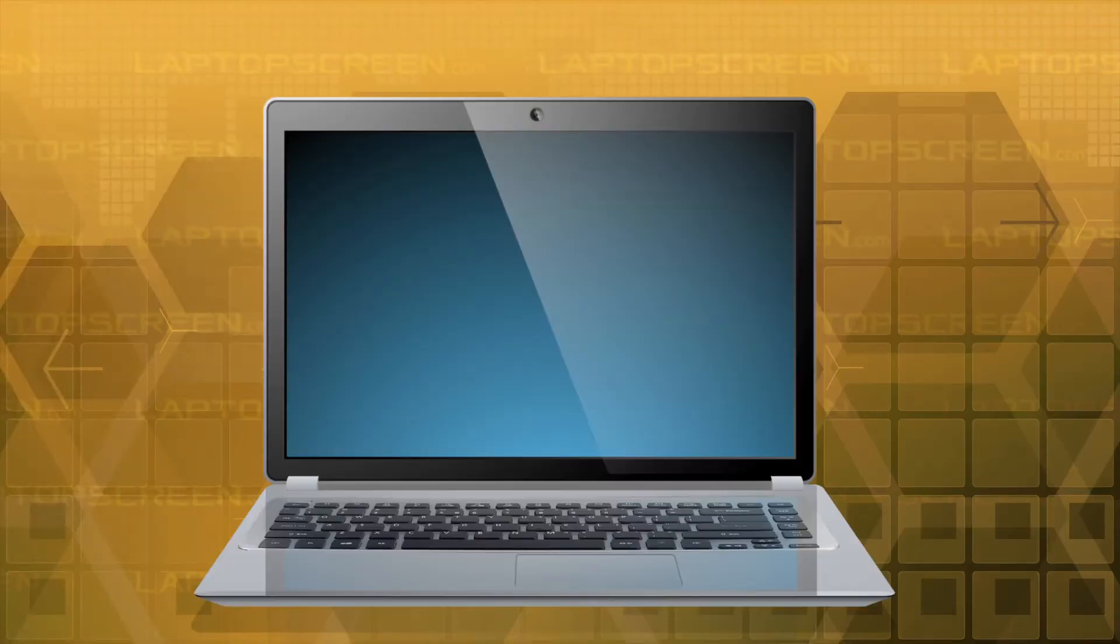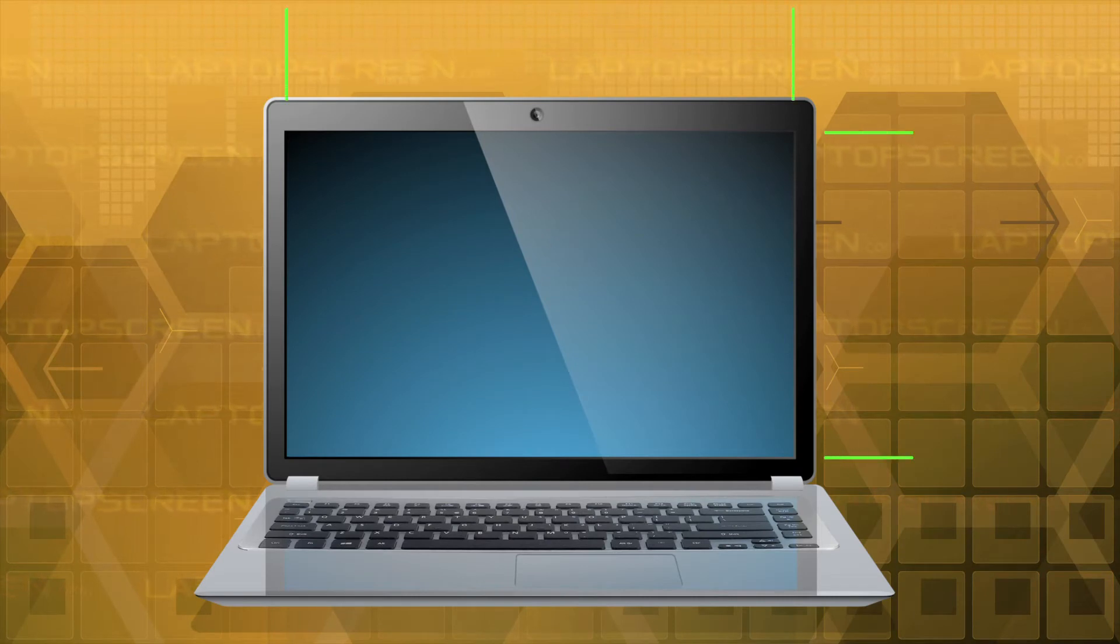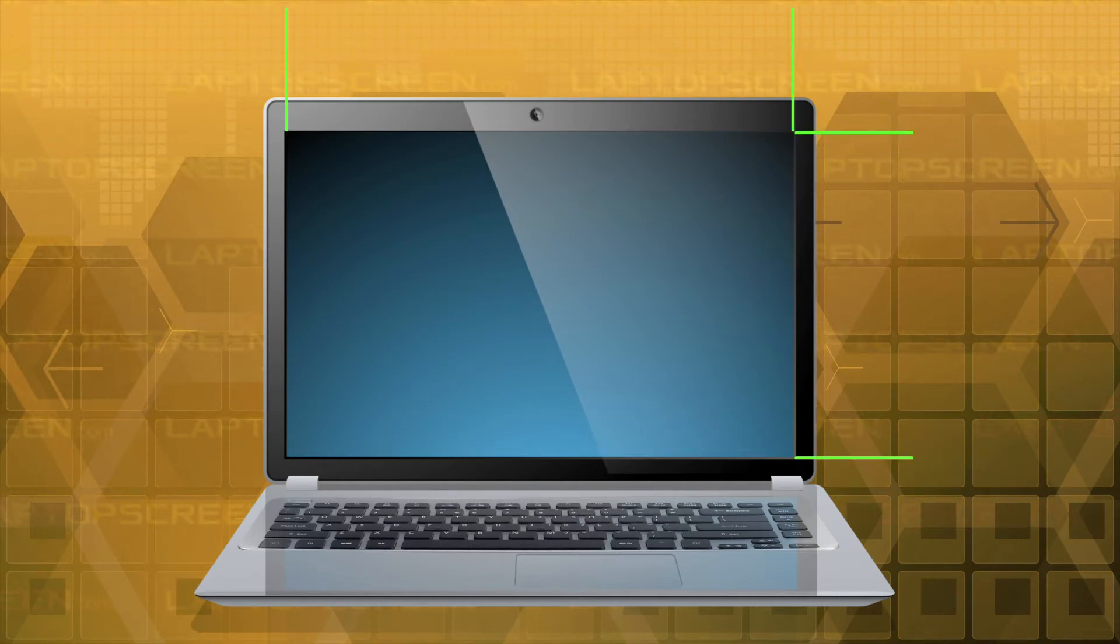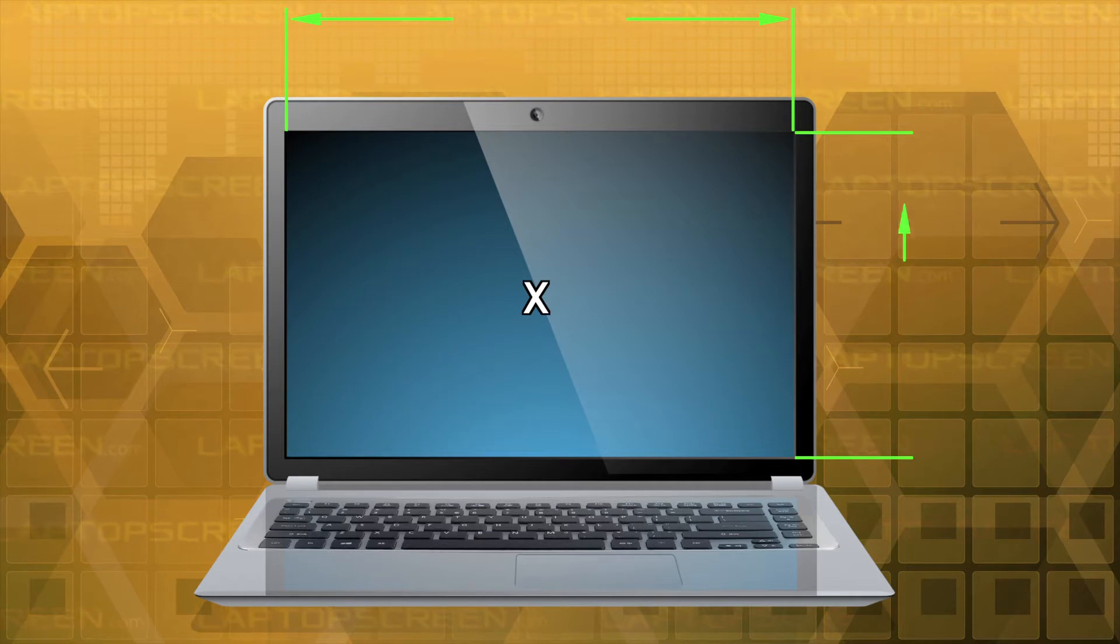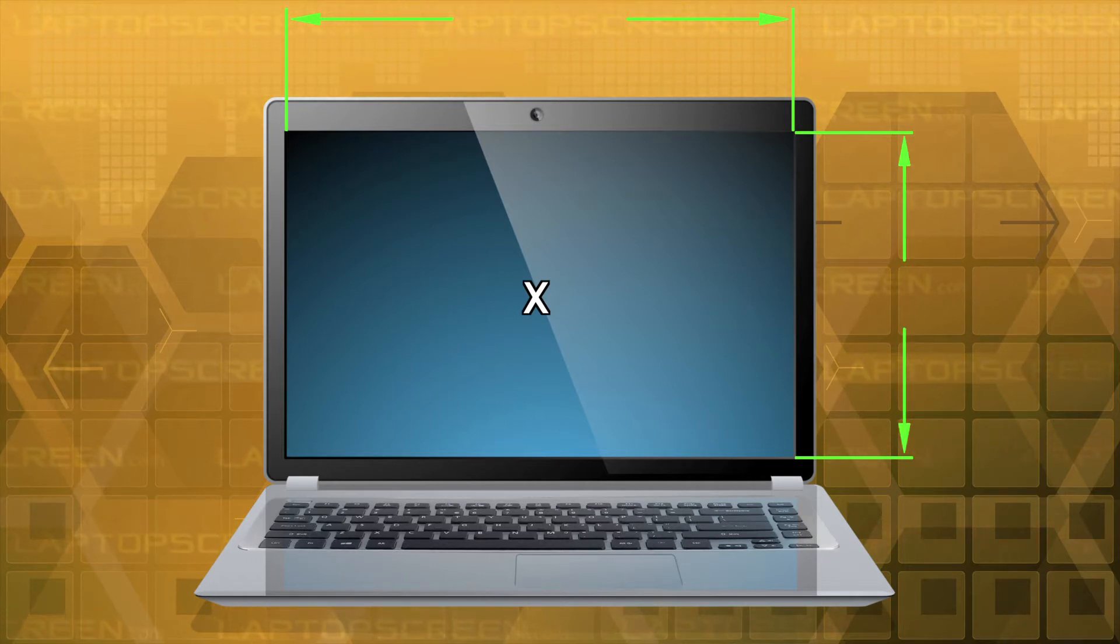LCDs reproduce an image by using groups of tiny colored dots called subpixels organized into pixels and arranged in rows and columns across the viewable area of the display. Resolution is measured and recorded in how many pixels there are from left to right by how many pixels there are from top to bottom.